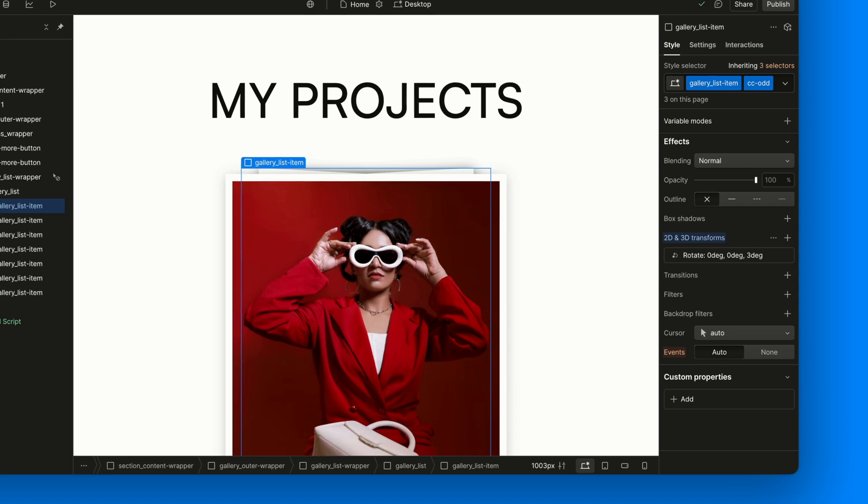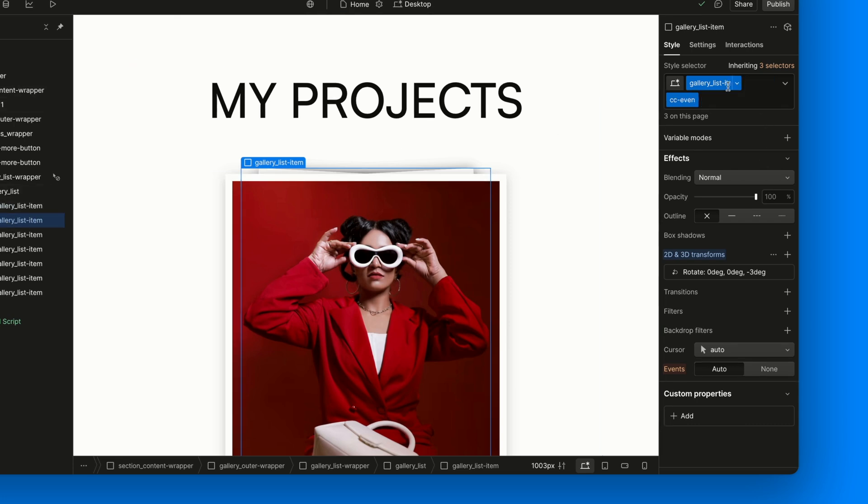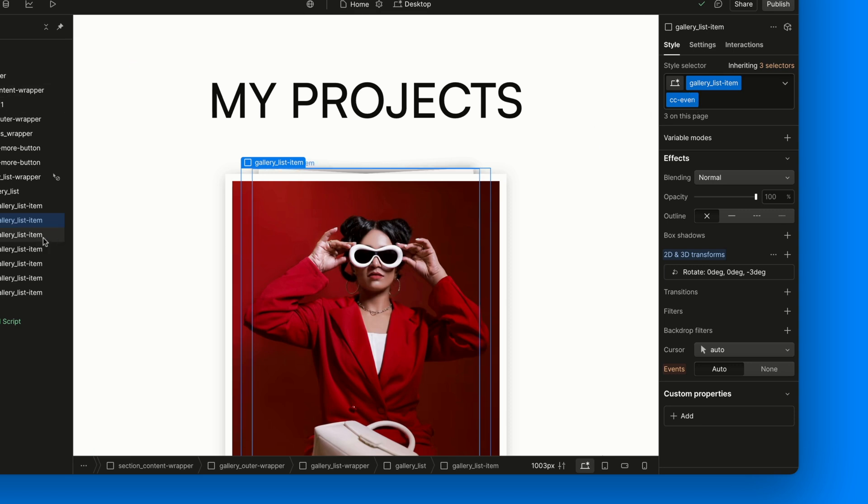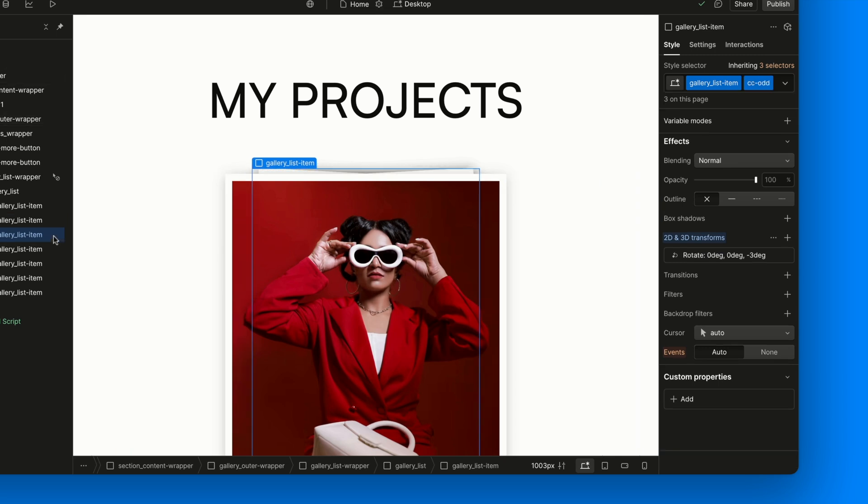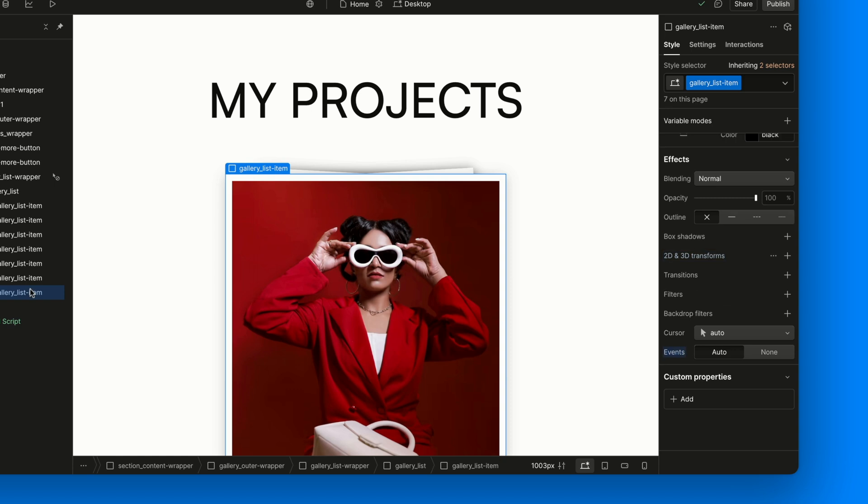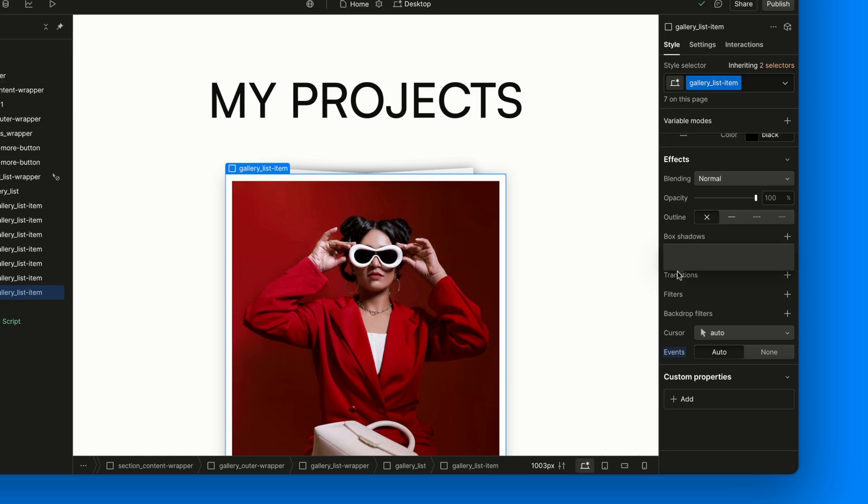Each item gets a combo class, either CC-Odd or CC-Even, based on their position. That's just to give them a little tilt, either to the left or to the right, to make the stack feel more dynamic and playful. Except the top card, of course. That one is dead center. No tilt.